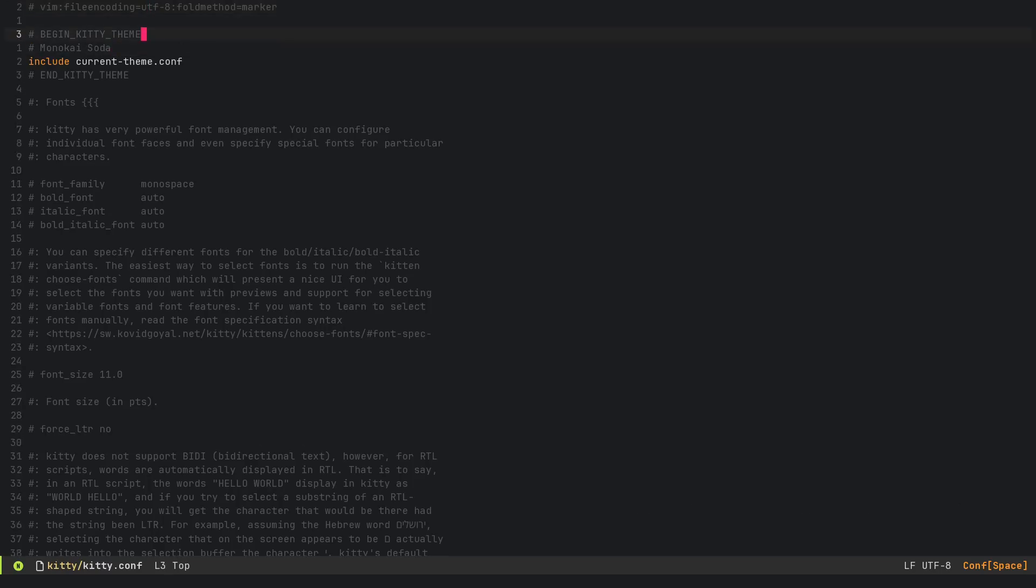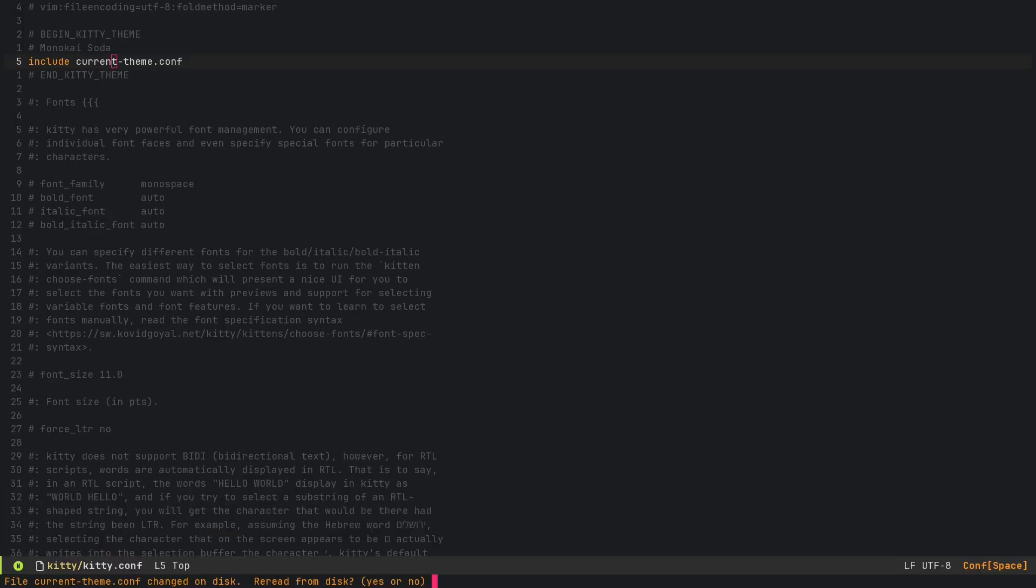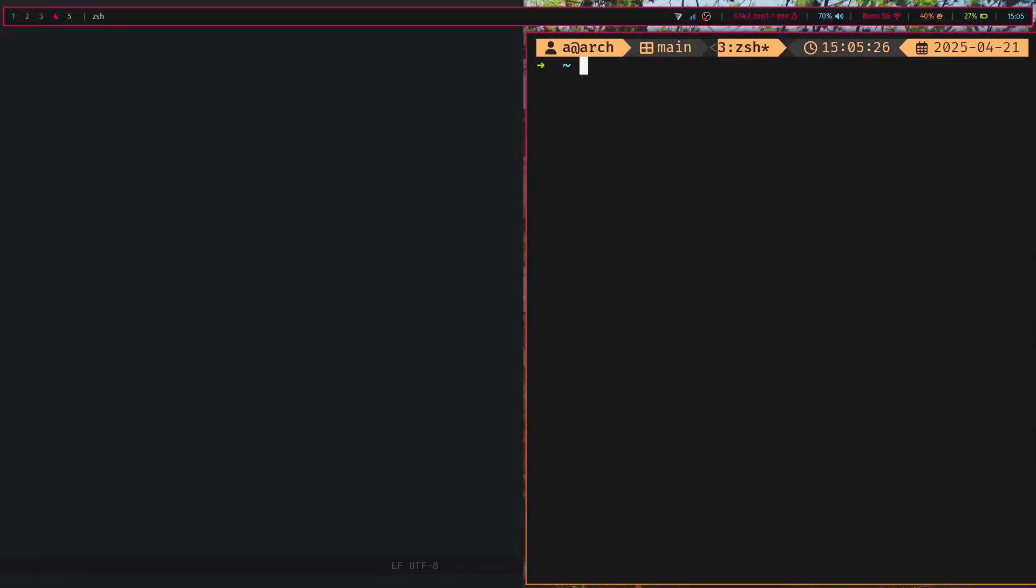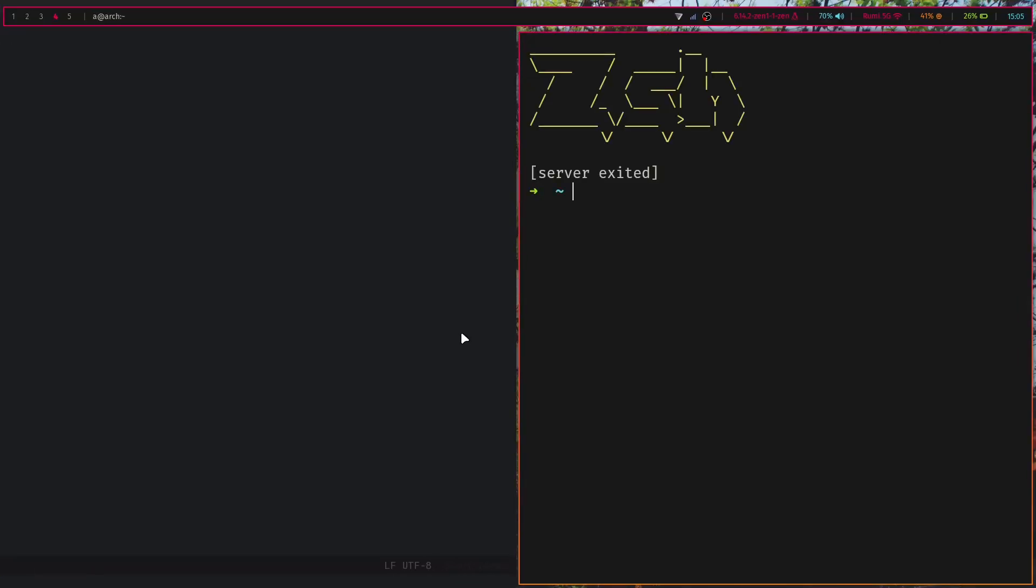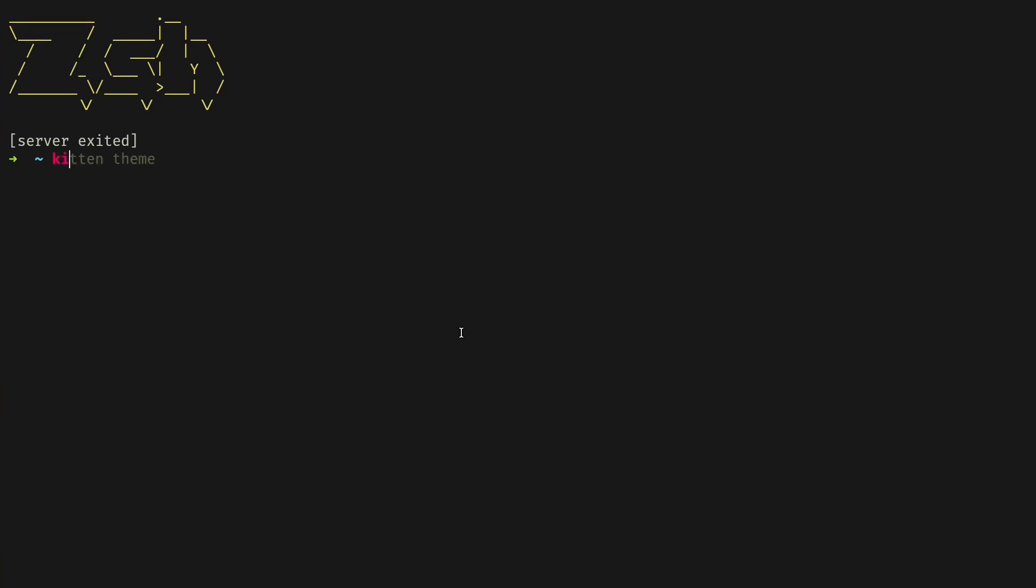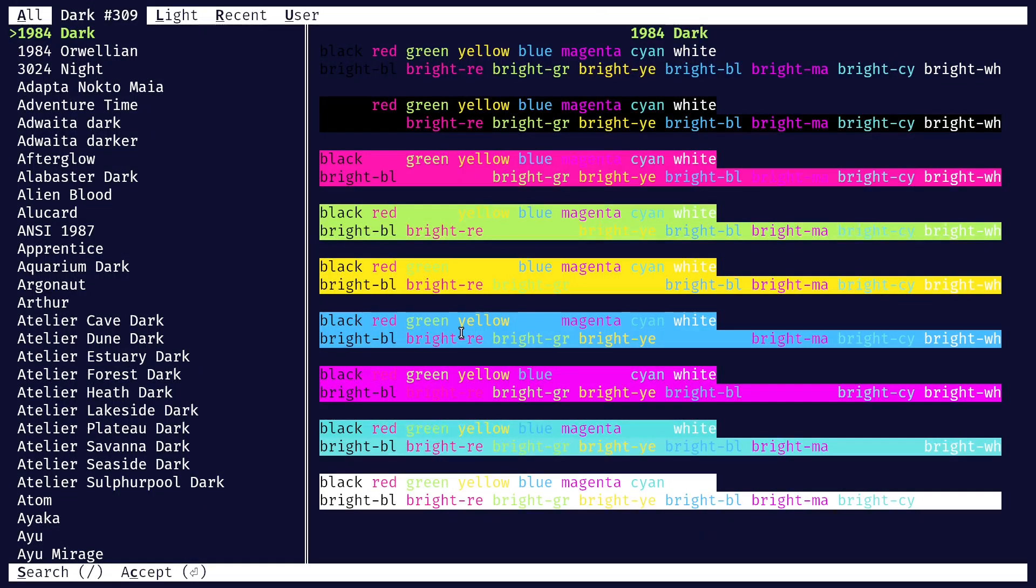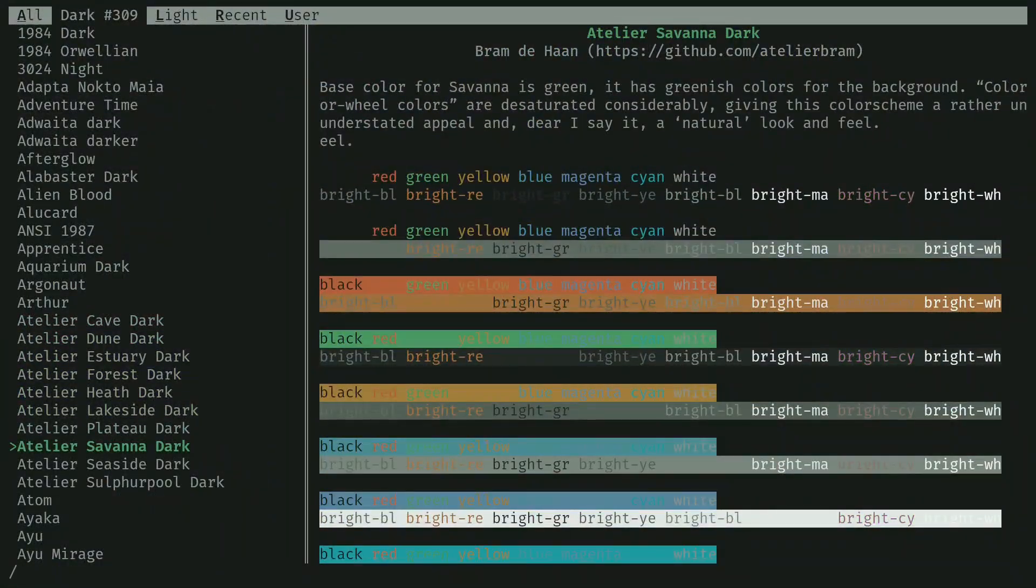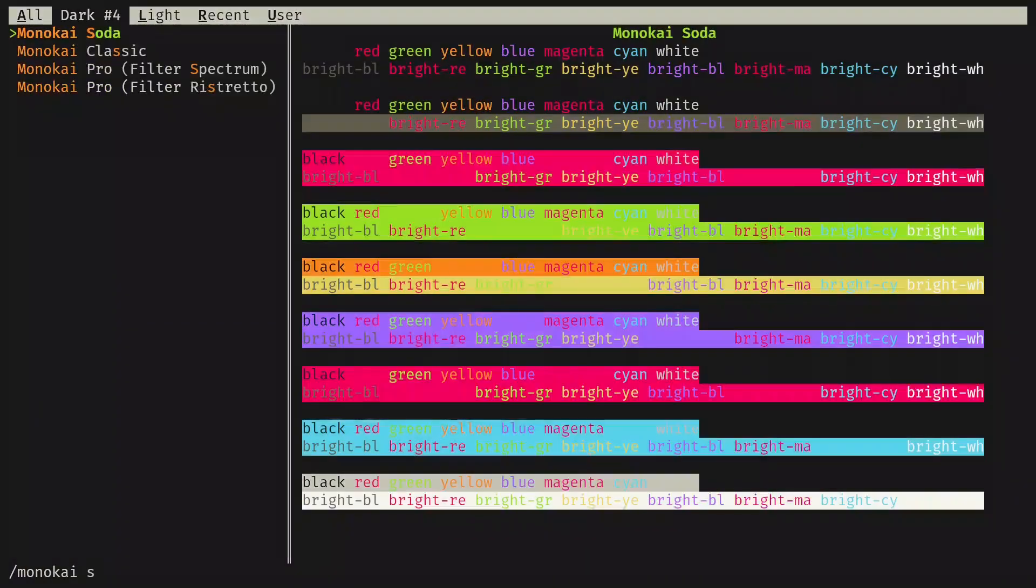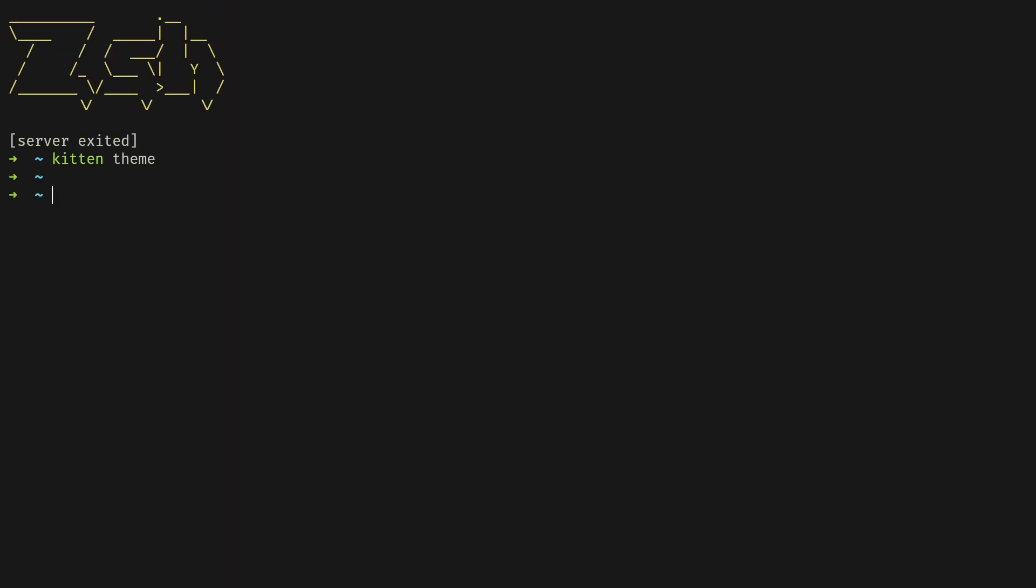You've got stuff like your color scheme Monokai Soda, and it's going to include current-theme.conf. This is generated by kitty. If I go ahead and kill TMUX because there's some error with using the kitten command on TMUX, I do kitten theme, then we can pick a theme. I picked Monokai Soda, and that's our theme right there.